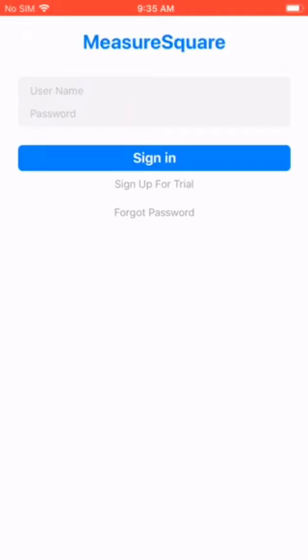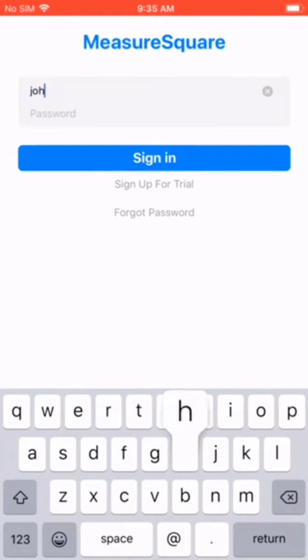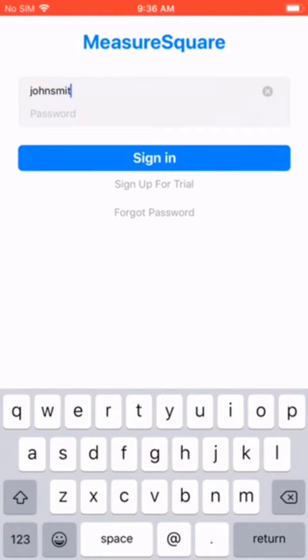Once the app is downloaded, open the MeasureSquare Mobile application. If you already have a MeasureSquare account, please sign in. If you don't have a MeasureSquare ID, select sign up for trial, where you can register by entering your information.